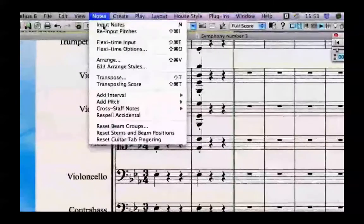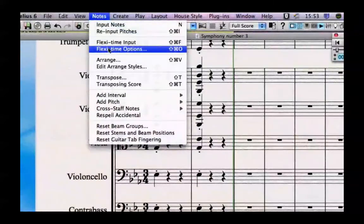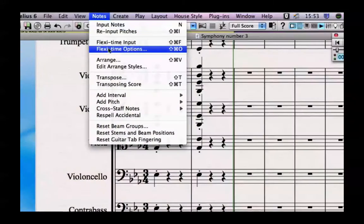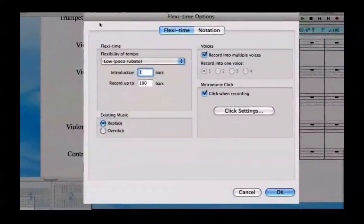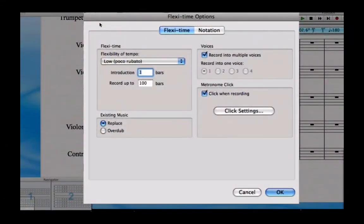Before you start off, the best thing is to go to the notes menu and go down to flexi-time options. The reason it's worth looking at this first is because you can set things up here so that Sibelius will get the most accurate transcription of what you play possible.